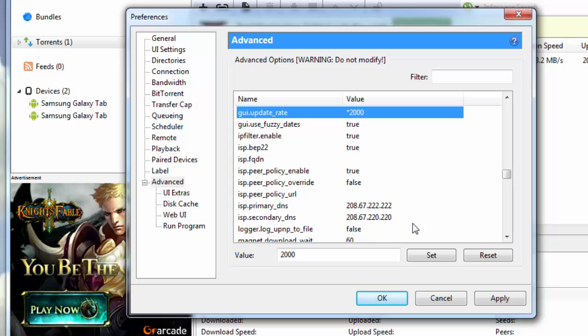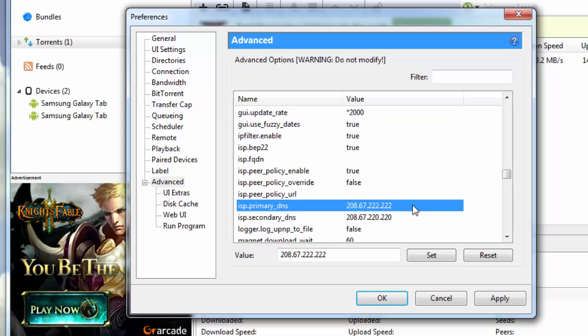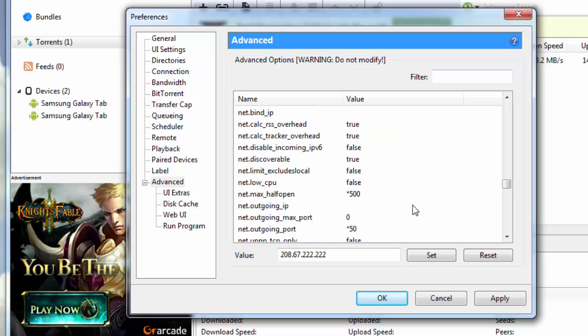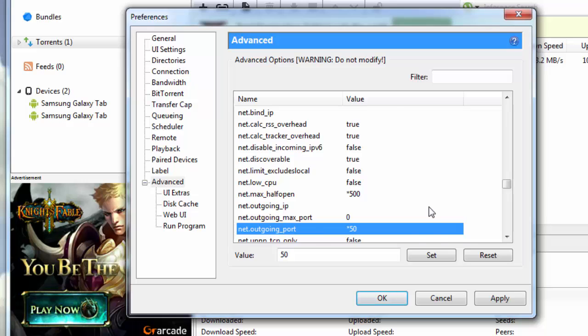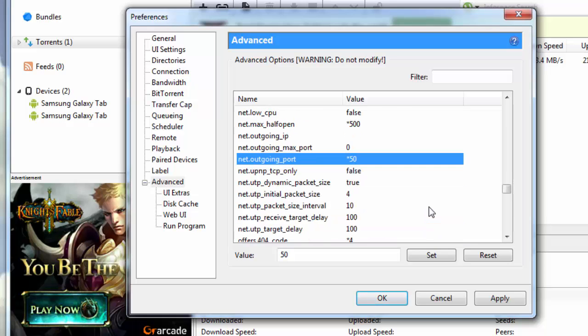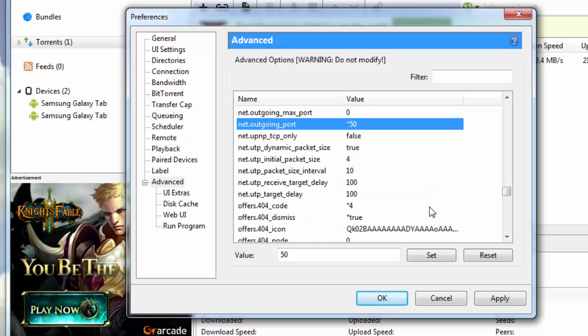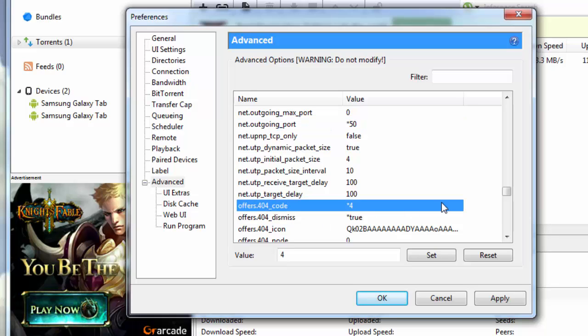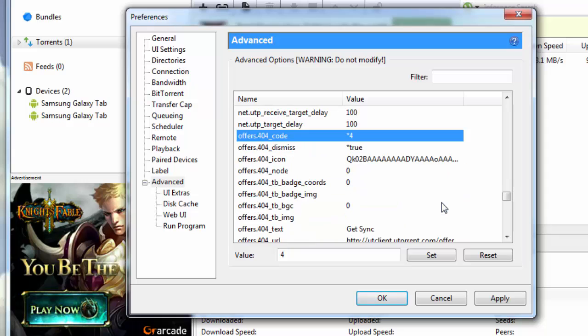Once you are done with that, you need to go down further to net.max_halfopen. Now this actually helps to boost your download speed. Put this value here as 500. Net.outgoing_port is the next one, you put this as 50. Then you change offers.404_code and you put this here as 4.